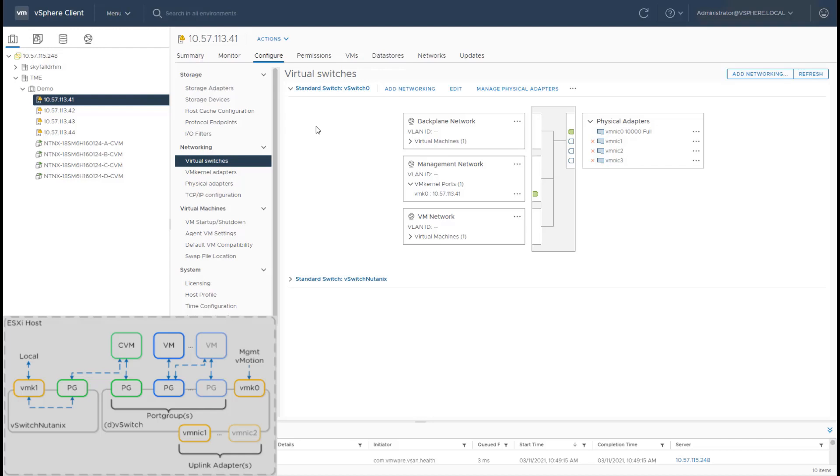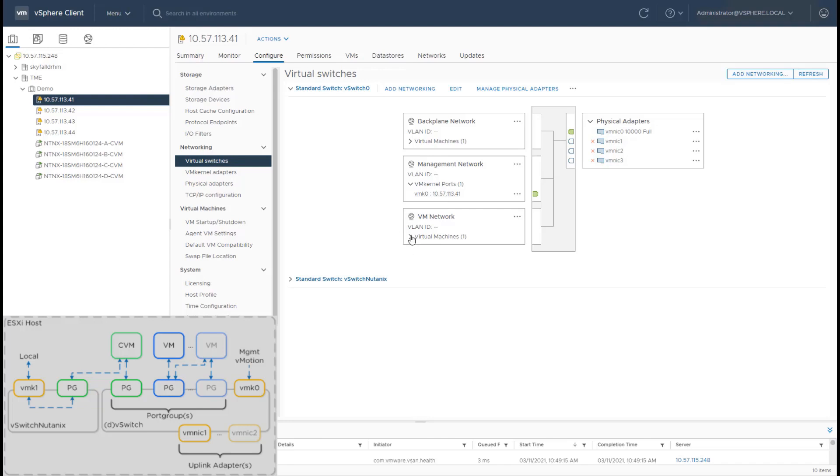Now this can be a standard ESXi v-switch or it can also be a distributed v-switch. What the standard v-switch has is a VM kernel port where the host gets its IP address and then a port group where the CVM gets its external IP address. This IP address is used for inter-CVM communication for doing your redundant traffic and communication between all the CVMs in the cluster.